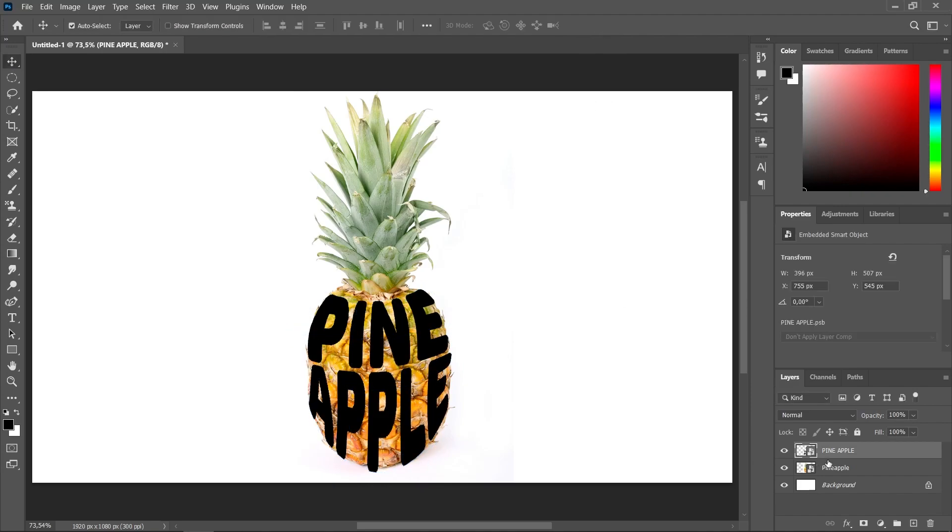Choose this layer. Press Ctrl-J to make a copy. Put it on top of the layers.